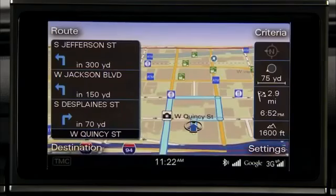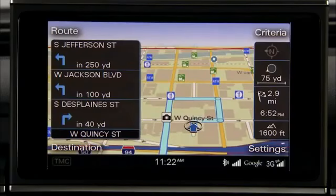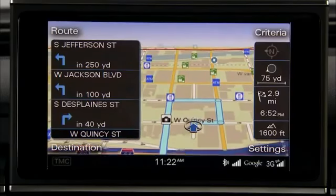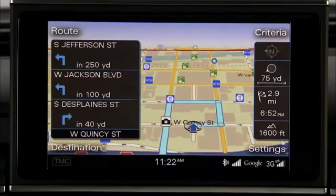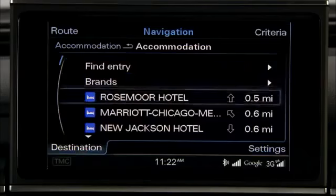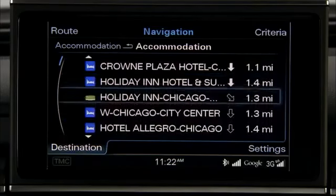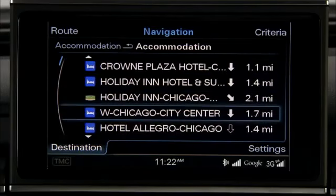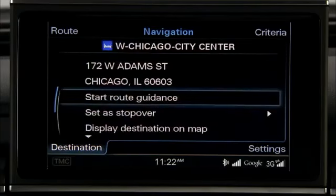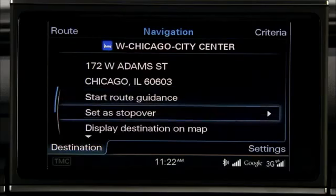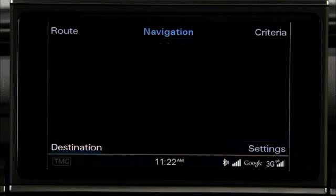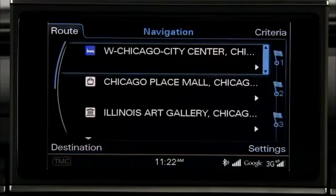You can also enter up to nine stopovers to your route guidance. Select a new or existing destination or Point of Interest for the stopover. Use the control knob to select Set as Stopover.